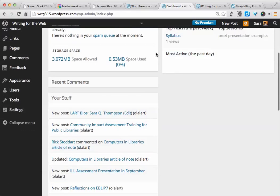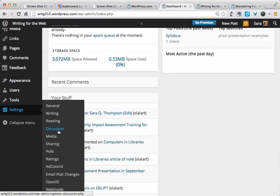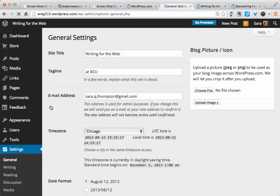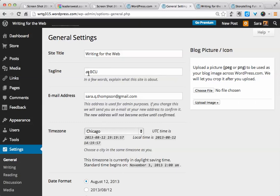Let's start down here at the bottom with the Settings menu. We're just going to look at three of these: general, reading, and discussion. Let's start with general.